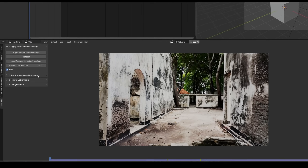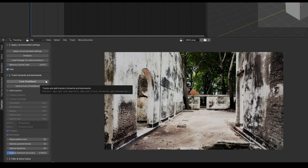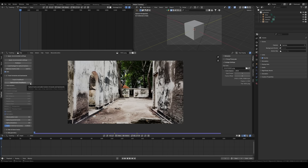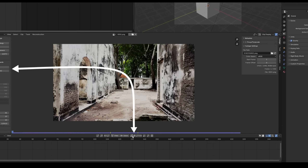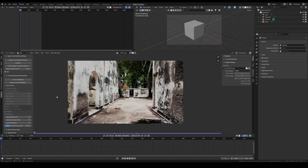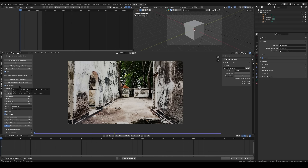The Track Forwards and Backwards panel includes two main buttons: the Native Track button and the Optical Track button. Both allow you to select trackers and then click these buttons to track them forwards and backwards from the current frame. These buttons are also available here. The panel offers many additional functionalities, including the Add Trackers option. When this feature is enabled, the two main buttons add trackers before tracking them.